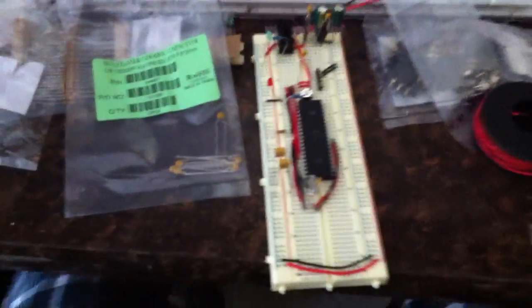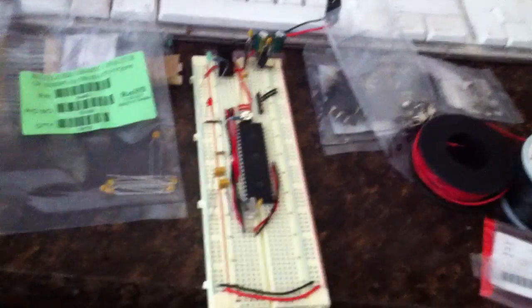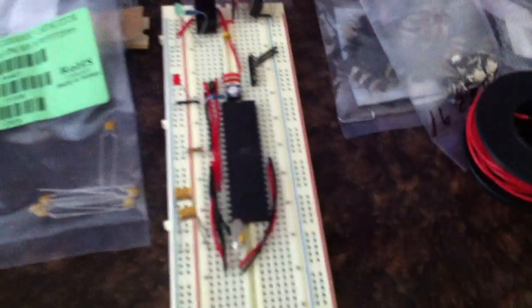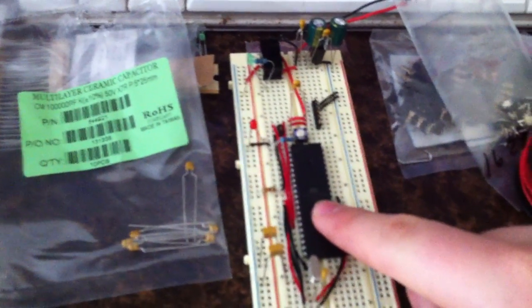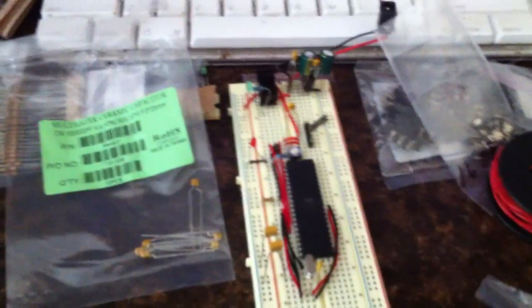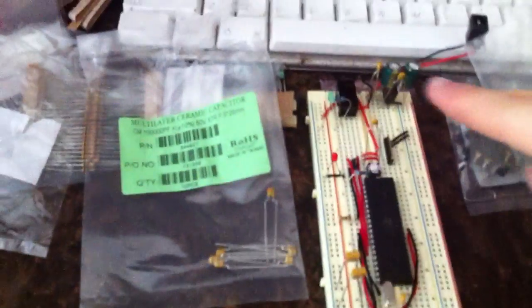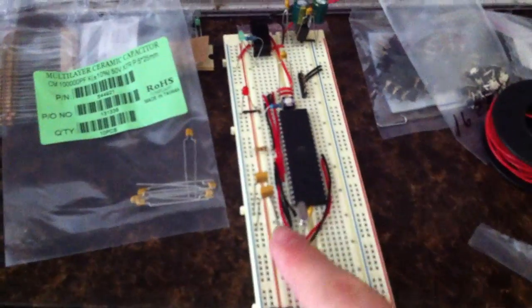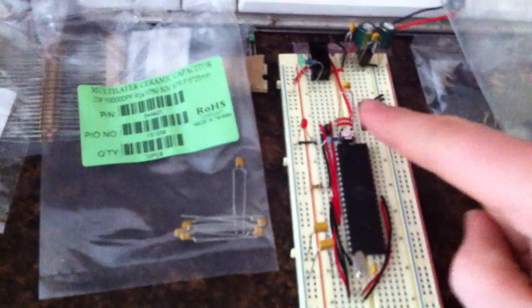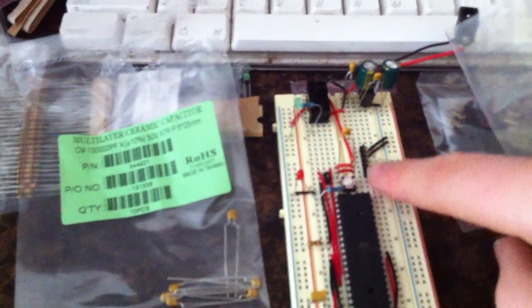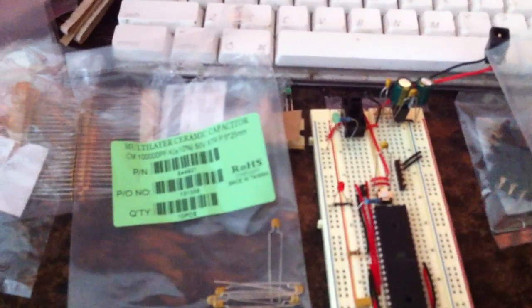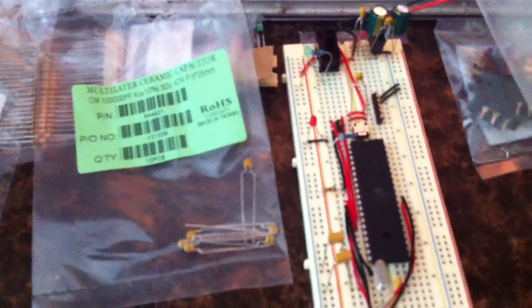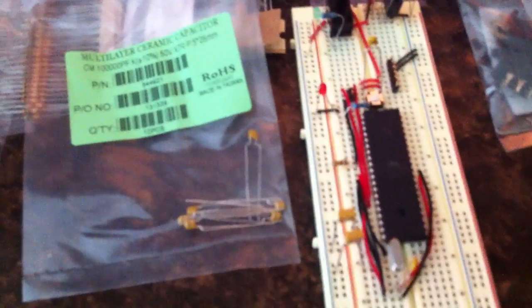Right here we have a breadboard sanguino, I guess is how it's pronounced. What we have here is an ATmega 644p and I built the power circuit, the clock, and then I got the FTDI pinout so I can put my FTDI cable up onto it. And got some LEDs on it, a reset circuit.